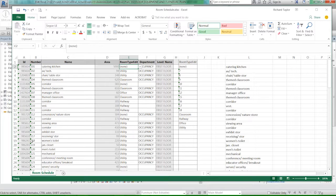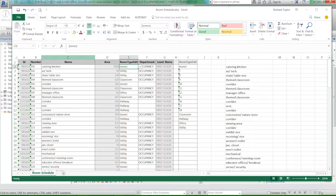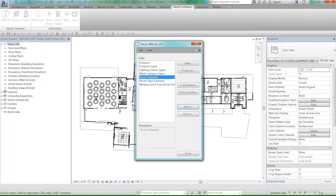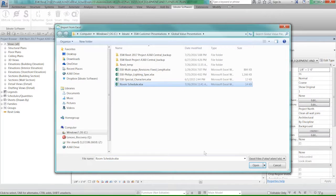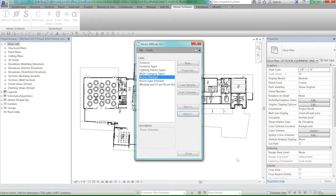I've made a lot of changes in this spreadsheet. I've renumbered the rooms, I've added a couple rooms, I've changed the room types, I've changed departments, I've changed the case to lowercase. Now, I'm going to save this information, and I'm going to come back over here to Revit, and I'm going to import that room schedule that I just changed.